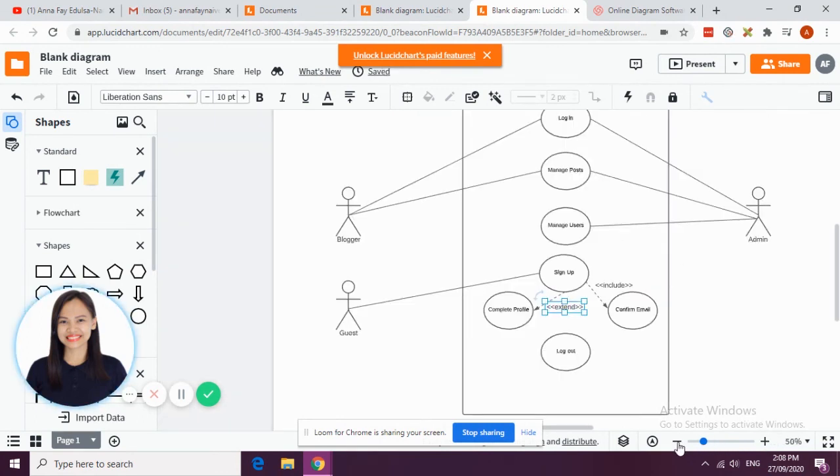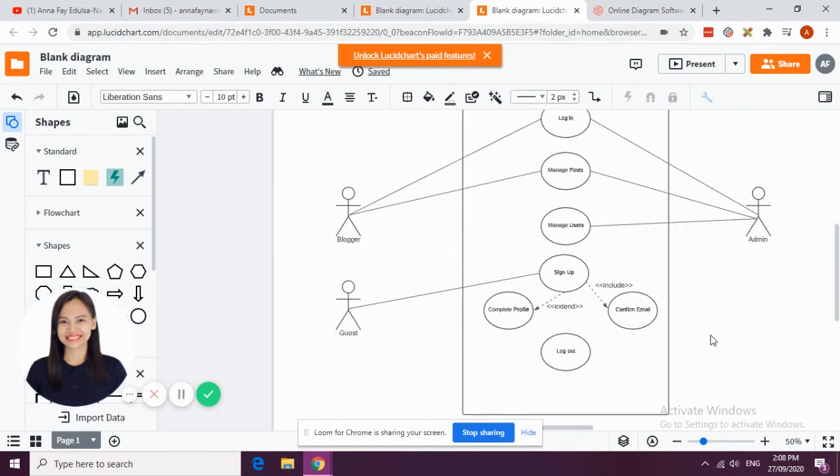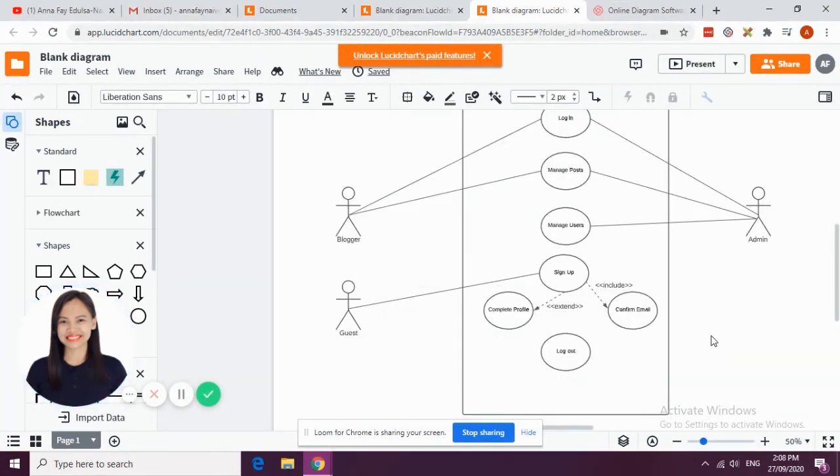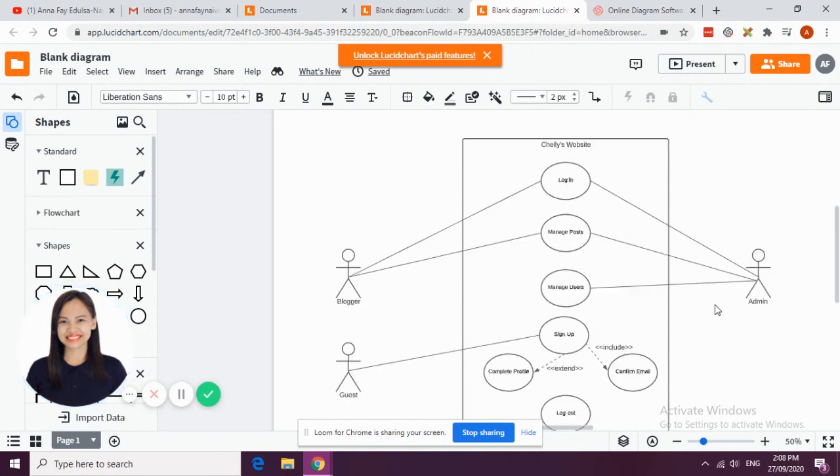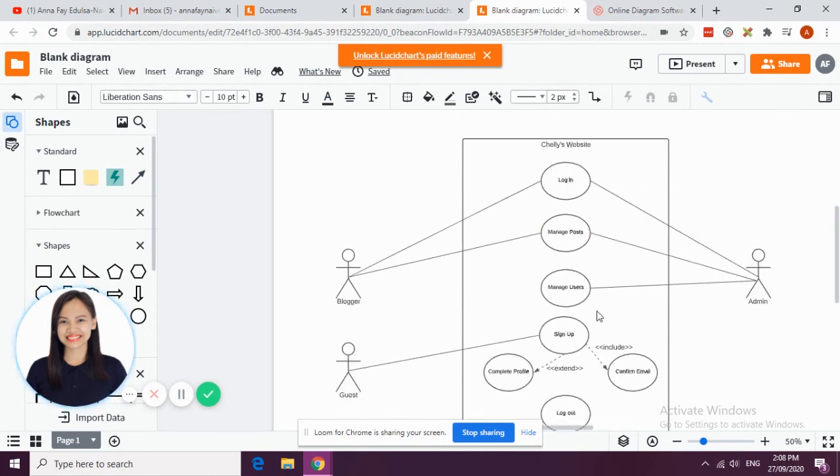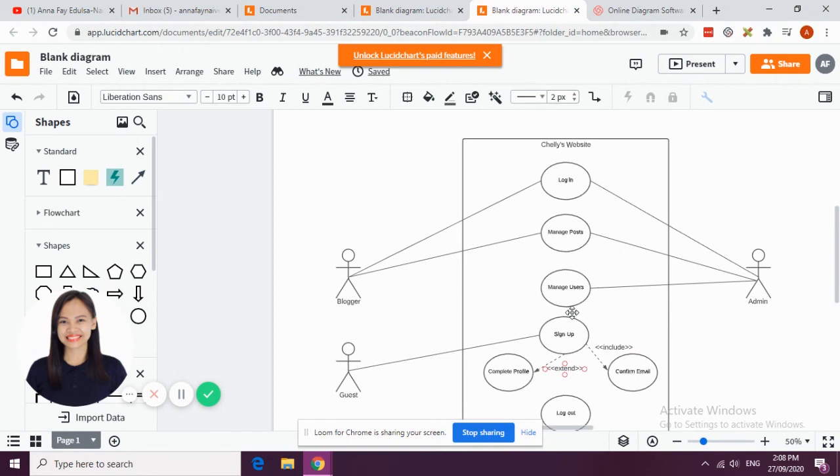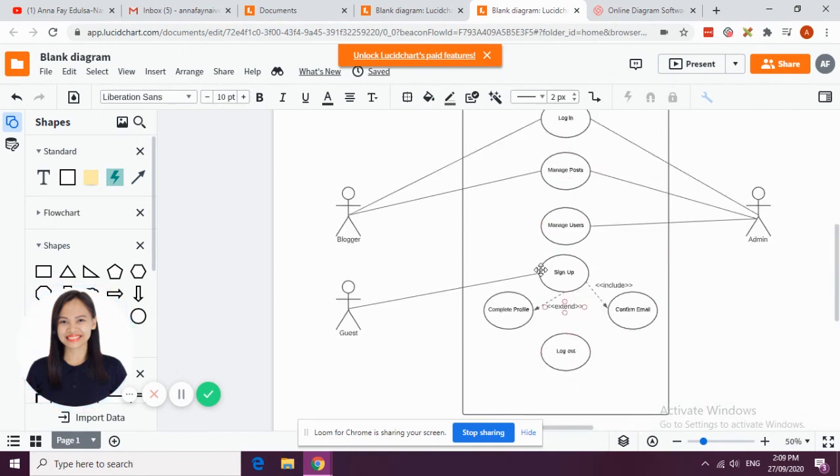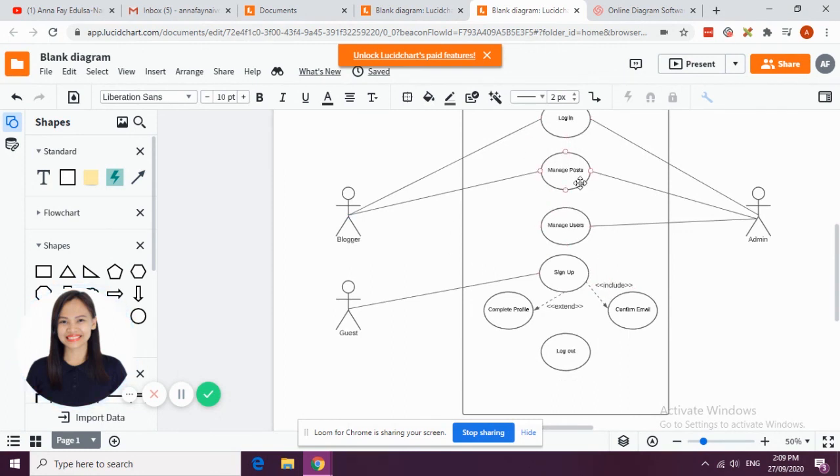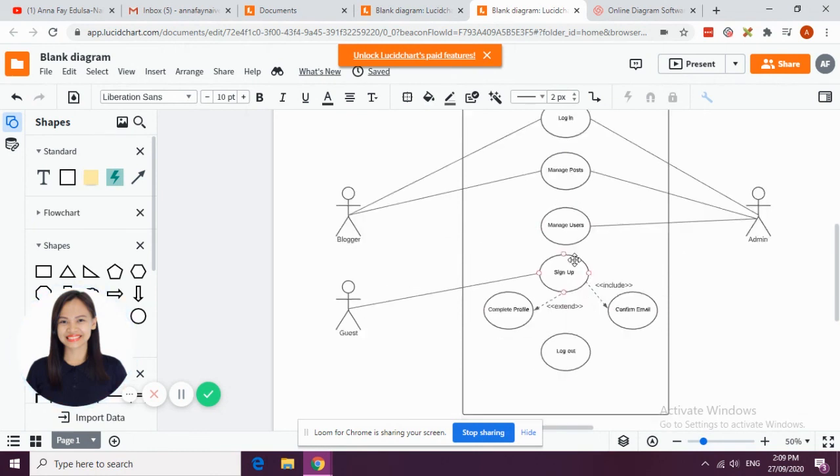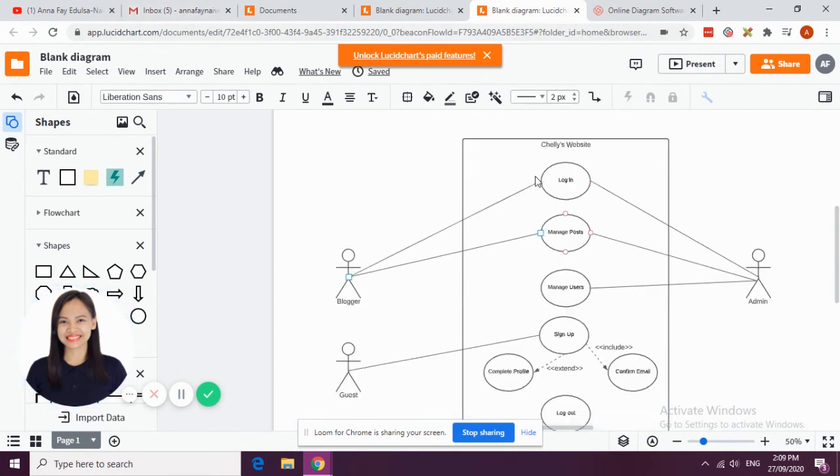So that's it, that's how simple the use case diagram of Shelley's Restaurant. Expect that if your system is much more complicated than a website then you can have many use cases here inside your system boundary. This is just the simple representation of what the user can do to your website. It still has other use cases that you can add in this use case diagram.